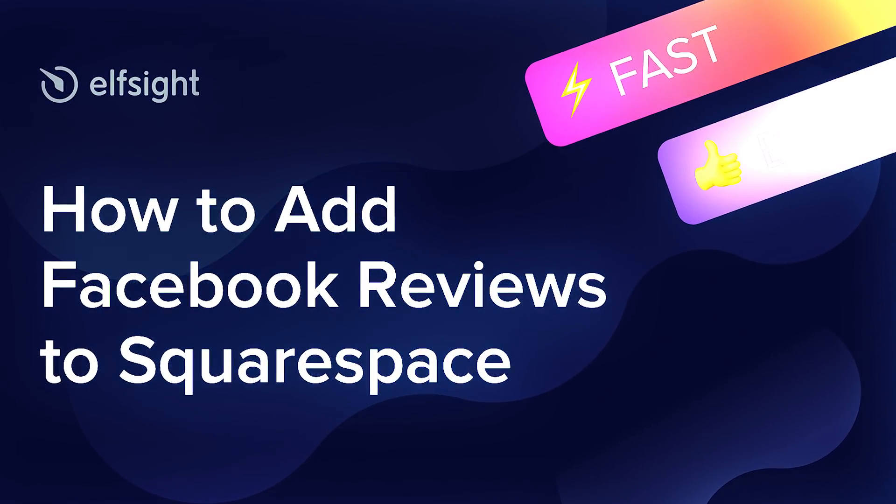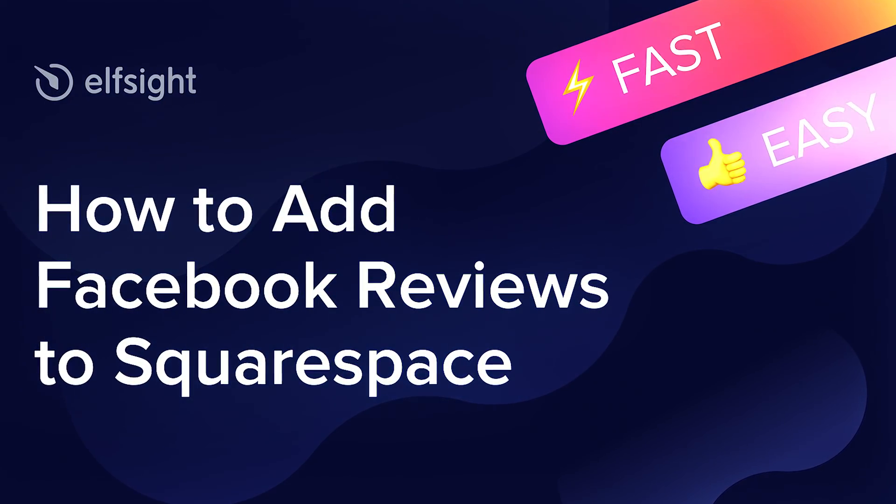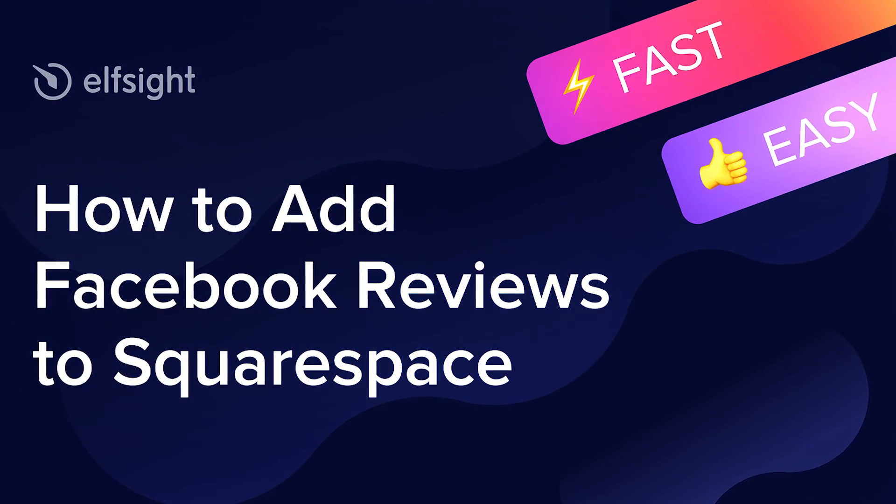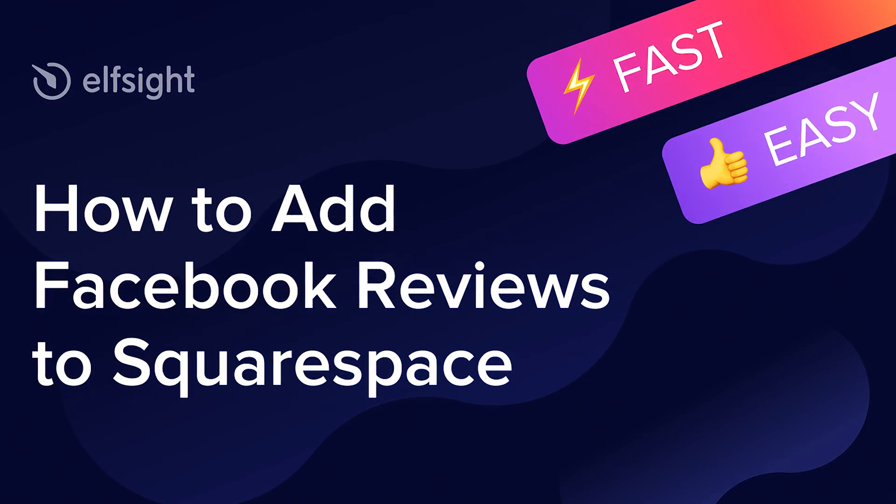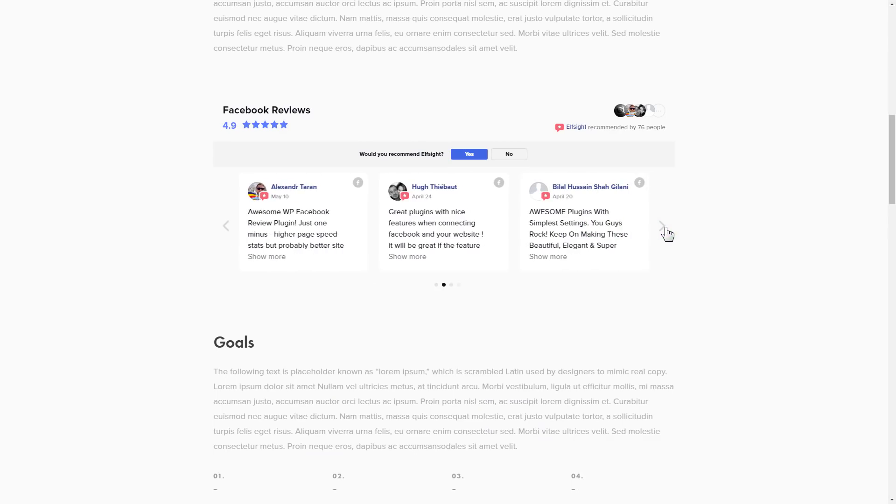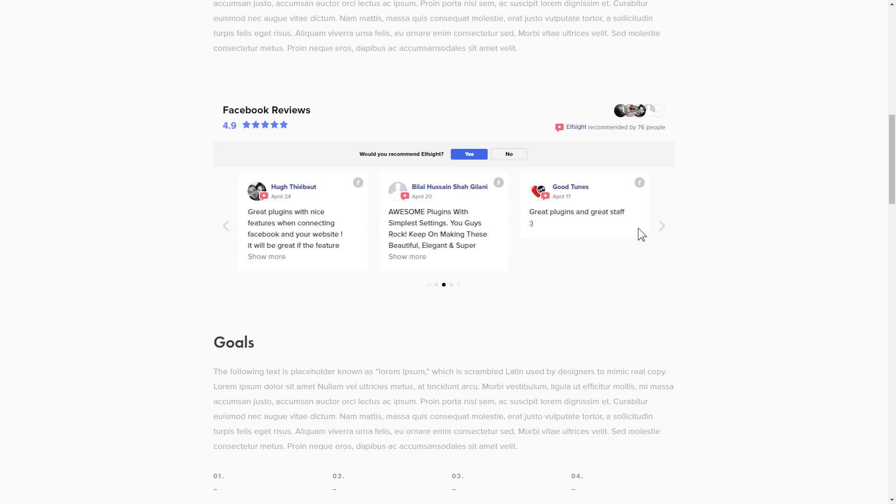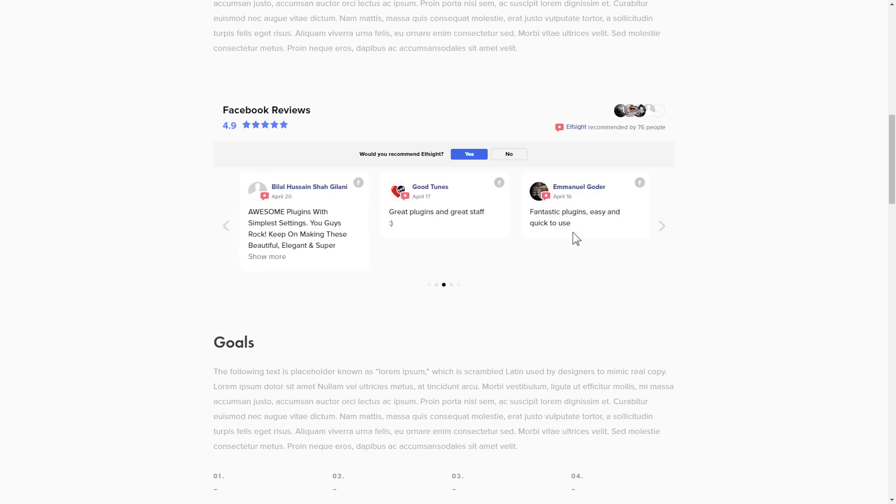Hi everyone, this is Victoria from Elfsight. In this guide I'm going to show you how to add Facebook reviews to your website. It is only going to take two minutes and you don't need any specific skills to do it.